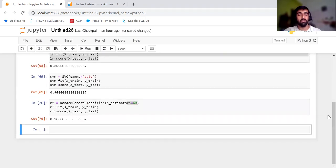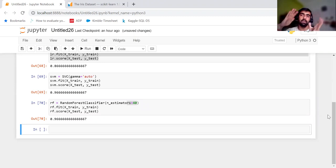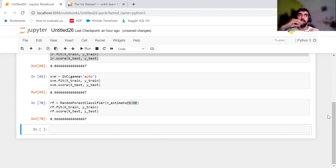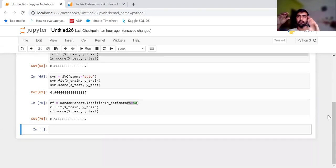Now you can see that my random forest score has increased. If I do a different test size, you can see it has come drastically down. What is actually happening is that due to this train and test selection of data points, my model score is getting impacted. To tackle this scenario, we use K-Fold, where we create K folds of our data, iterate over those folds, and keep one set for testing and the other set for training.